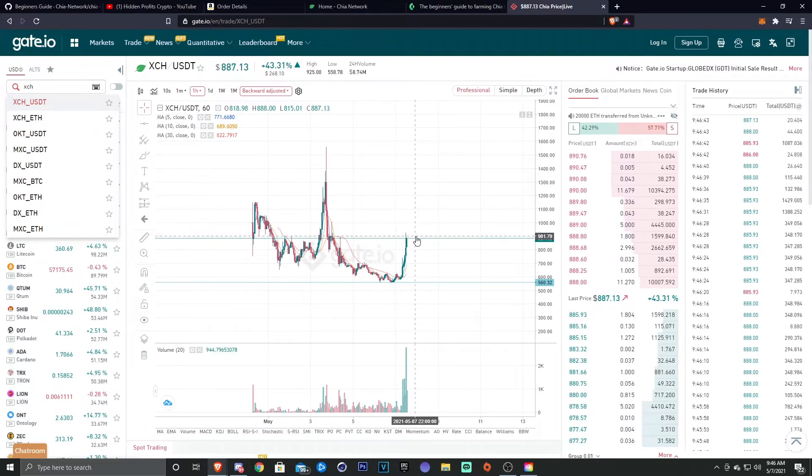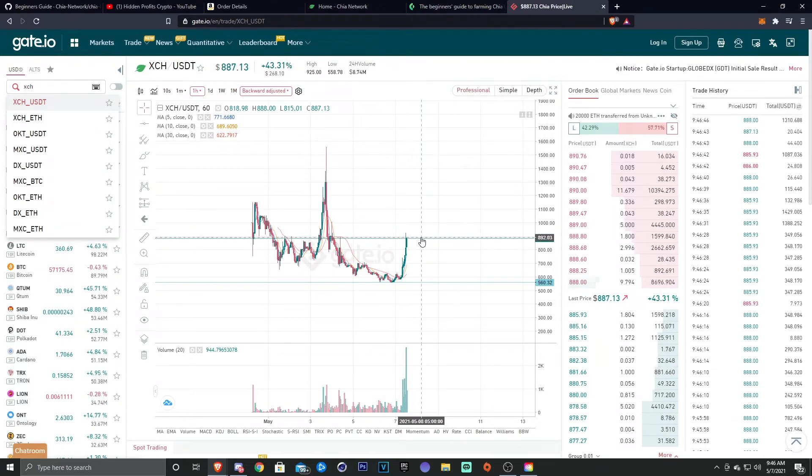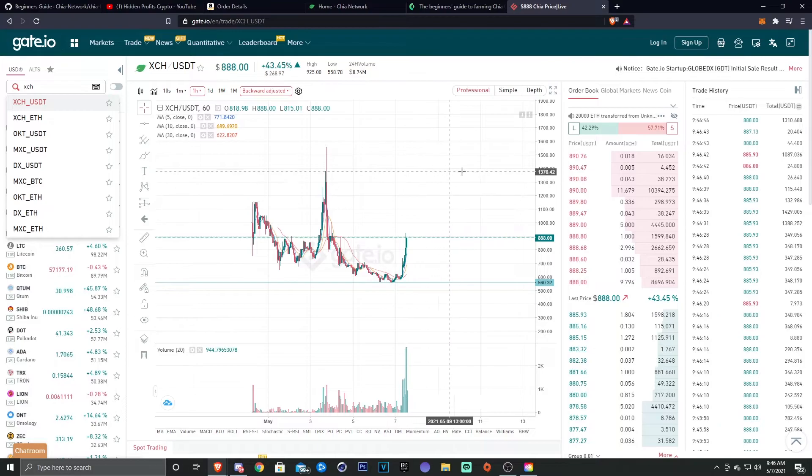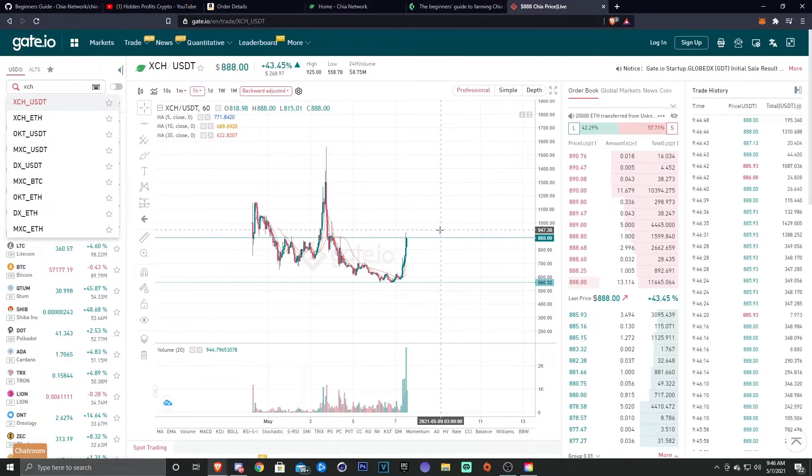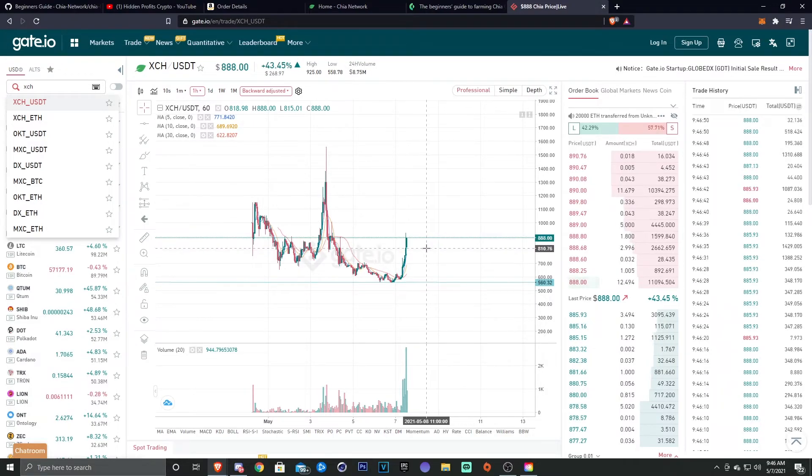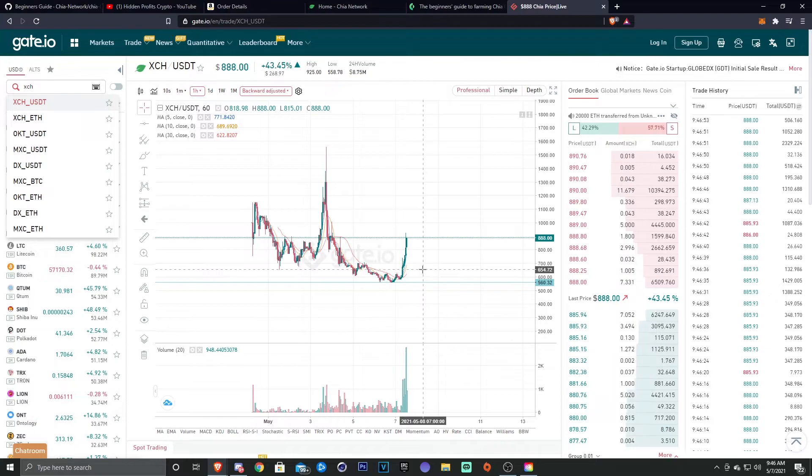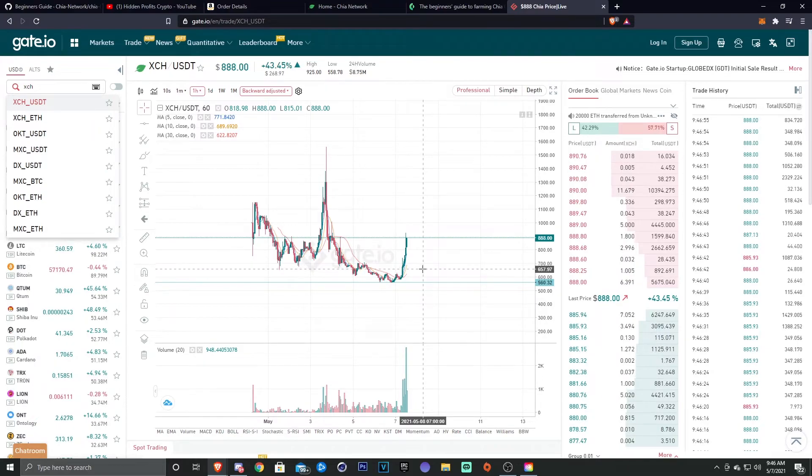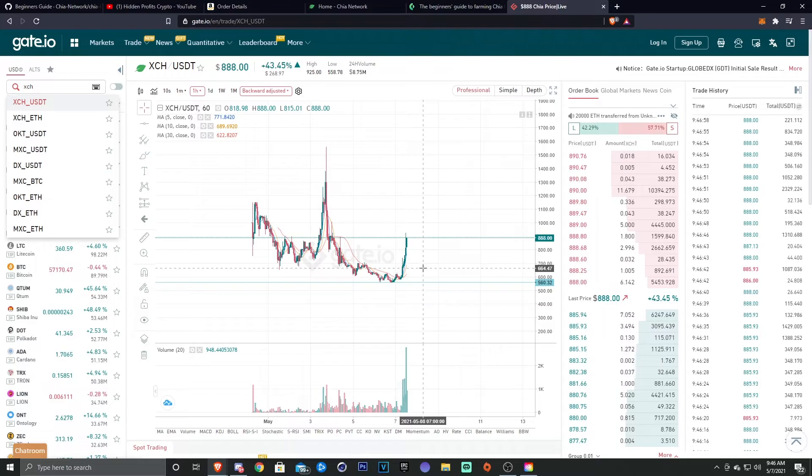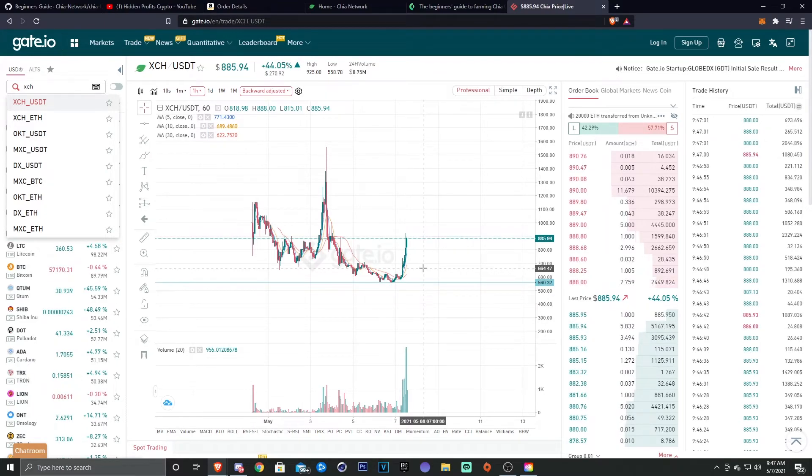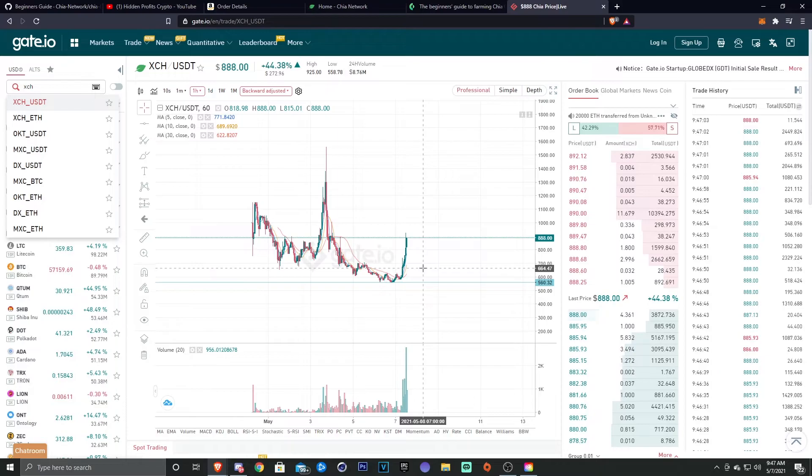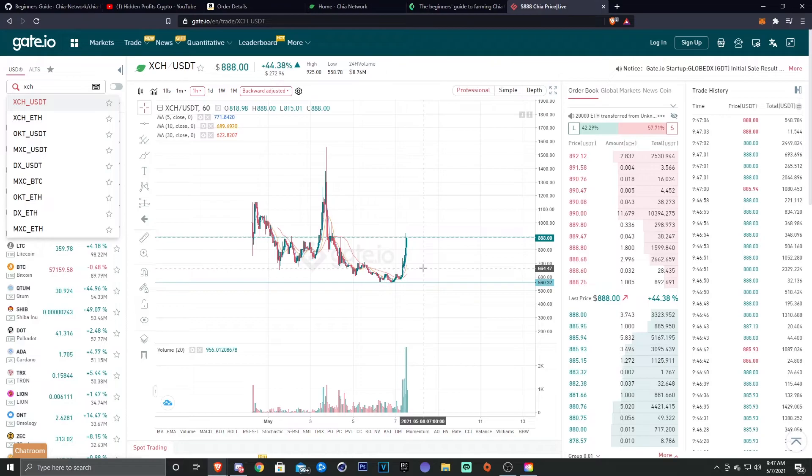We are at a resistance right here, so we might come down a bit or retest it and continue up further. But I mean, the price of Chia is very speculative, but I definitely think it will head over a thousand eventually, if not in the short term. Again, not financial advice, just my own personal opinion.